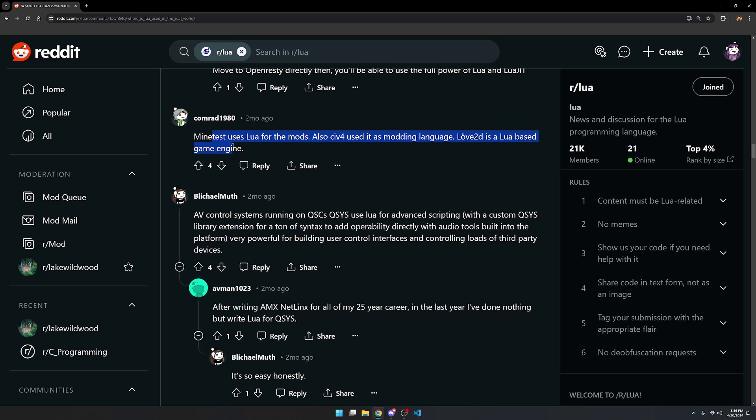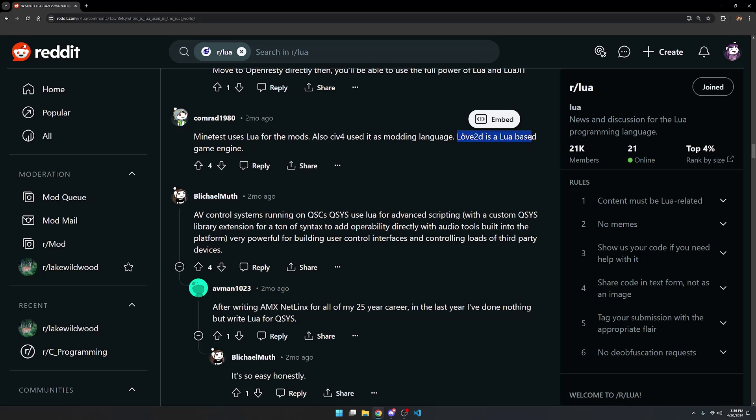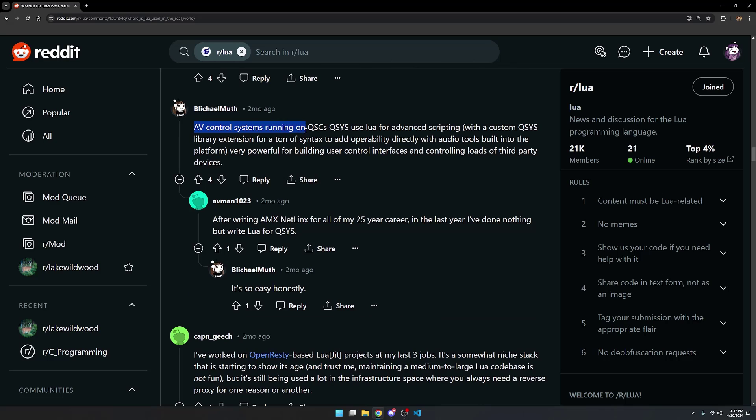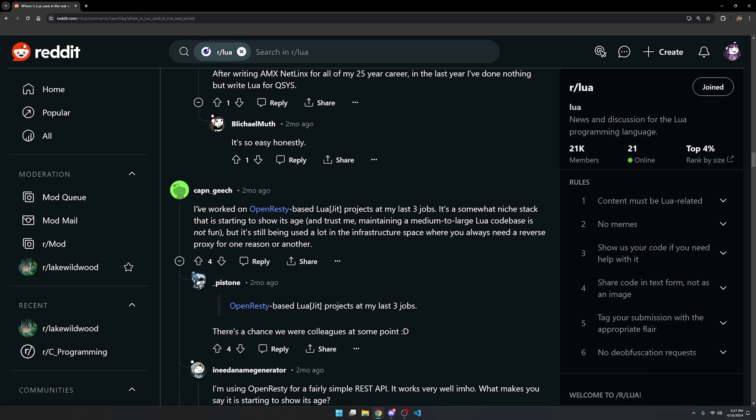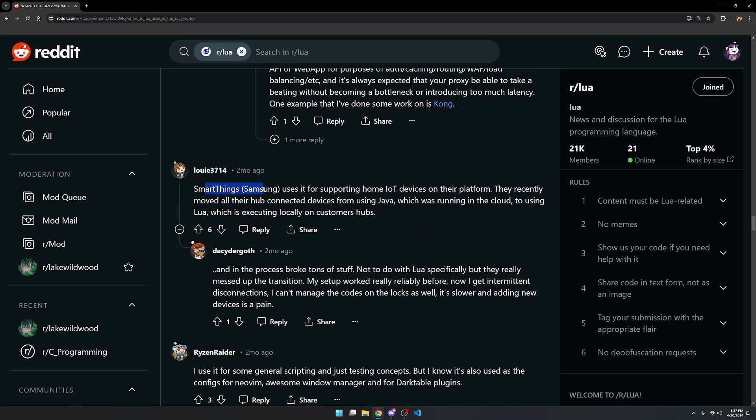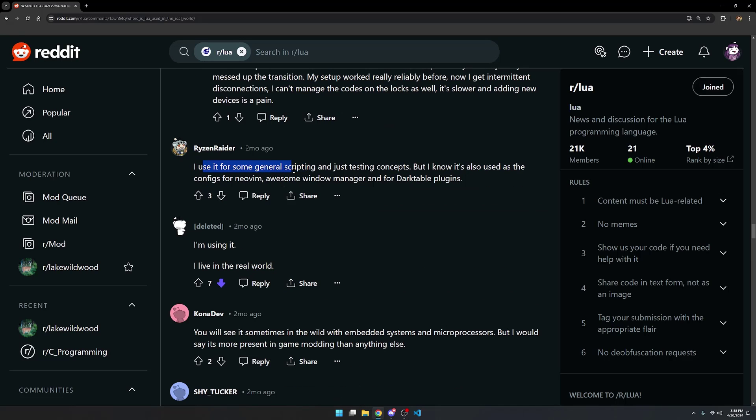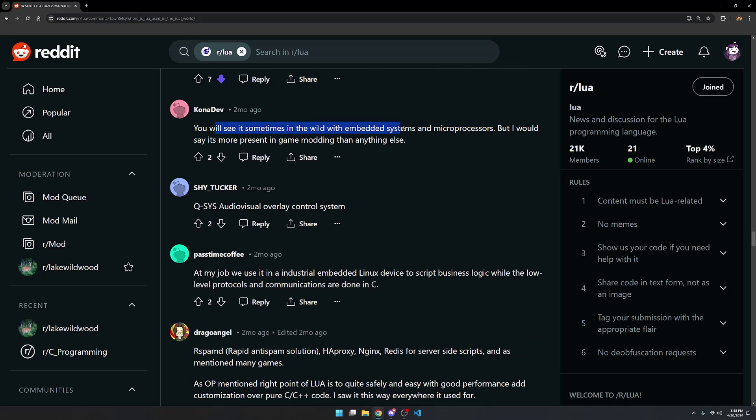Love2D is a Lua based game engine. Love2D, I mean it depends on what you mean by game engine. People like to fight about terminology. I don't care about the terminology on this stuff. It's actually a game framework, I suppose. Game engine usually means that it comes with an editor and a bunch of batteries included. But that's just the pedantic programmers who like to complain about that stuff. I don't have an opinion on that. AV control systems running on QSCs. Q-SYS use Lua for advanced scripting. I'll pretend like I know what that means. This person's worked on open REST-y based Lua JIT projects at his last three jobs. Smart things, Samsung uses it for supporting home IoT devices on their platform. This person uses it for some general scripting and just testing concepts. But it's also used as the configs for NeoVim, awesome window manager, and for dark table plugins.